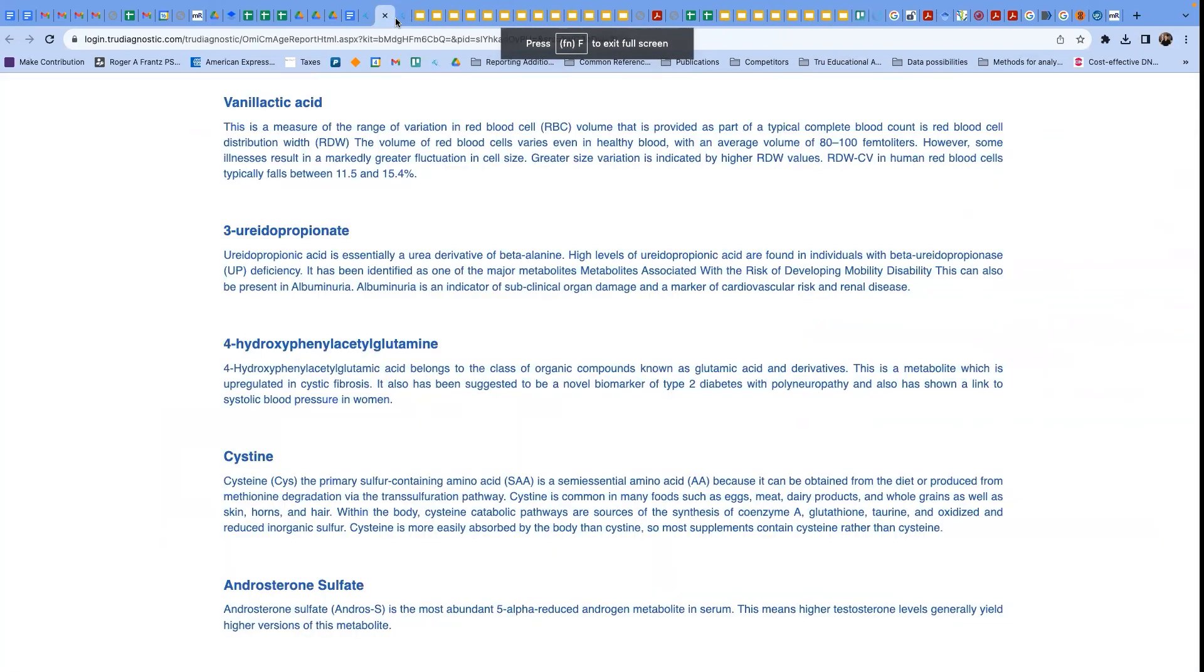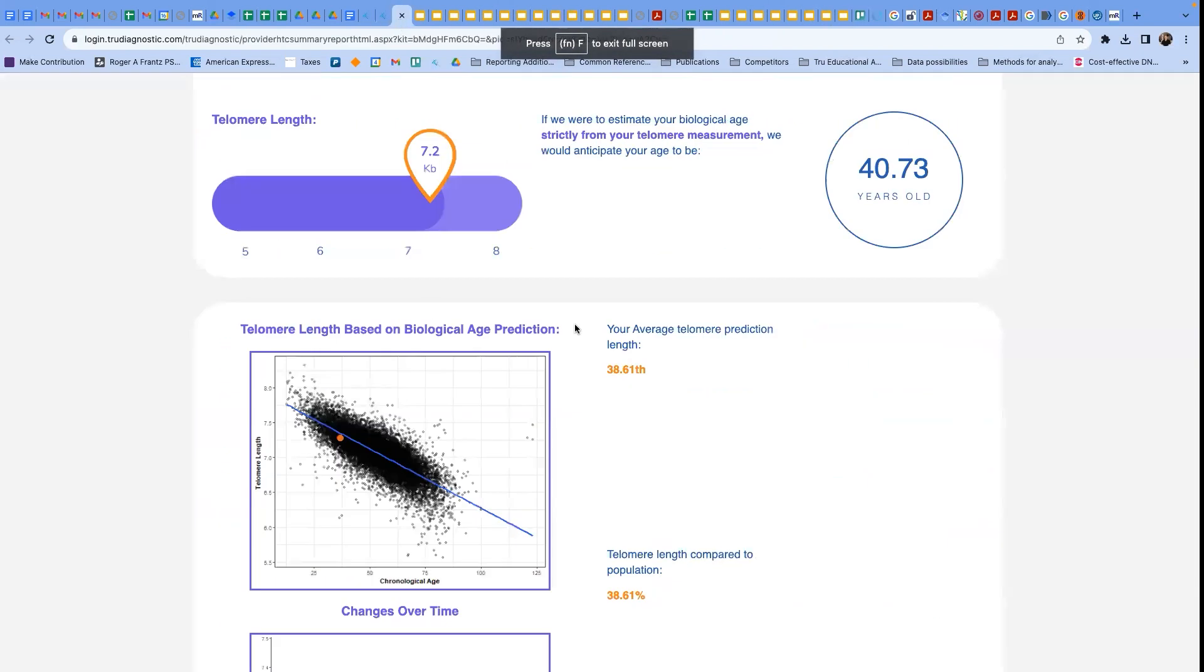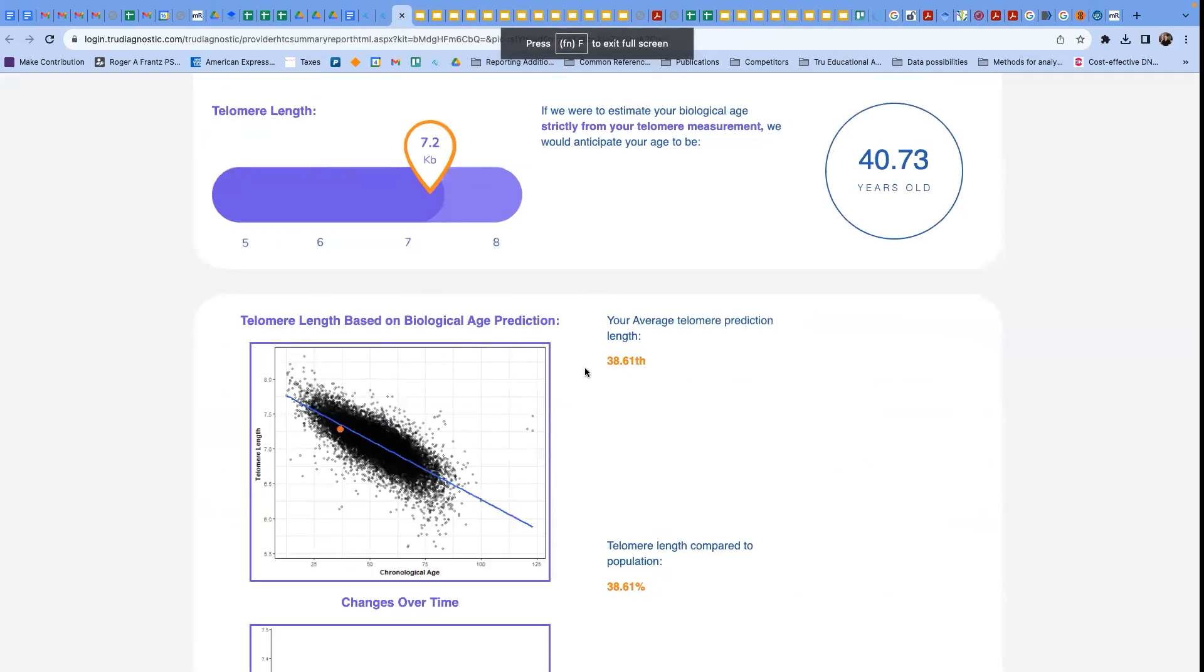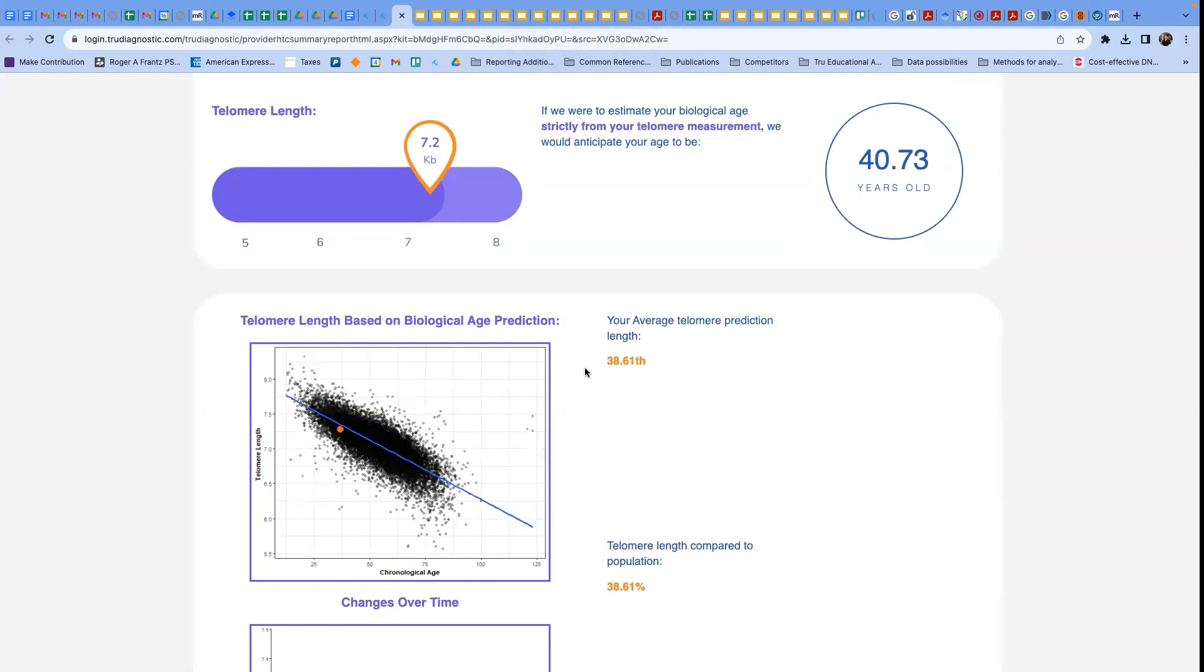But I wanted to bring up one other thing, which relates back to the conversation we had previously, about maybe some of the other markers on your omic age report. And one of the big markers that we always see on the omic age report is the IGF-1 binding protein two.